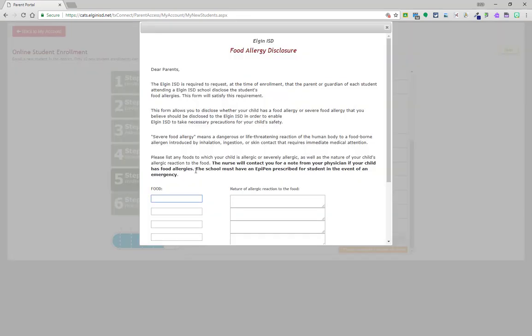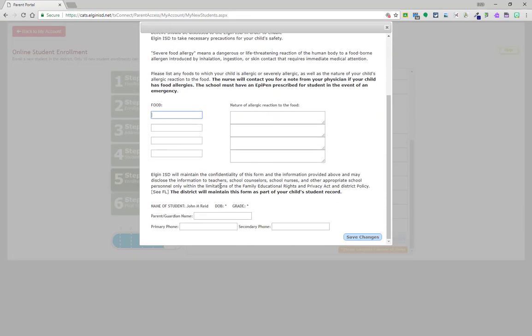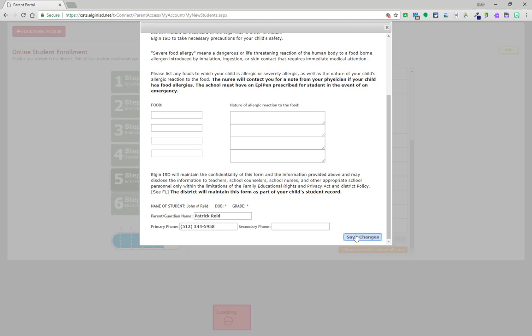Under the food allergy section, if your student has any allergies, please list those here and the reaction that may be seen. If no food allergies are present, be sure to sign your name at the bottom of the page, including your phone number, and click save changes.